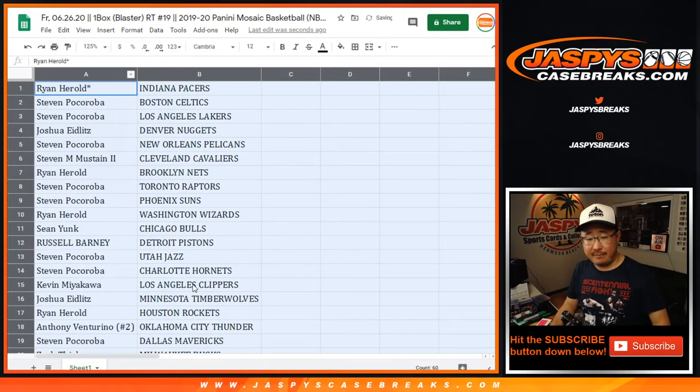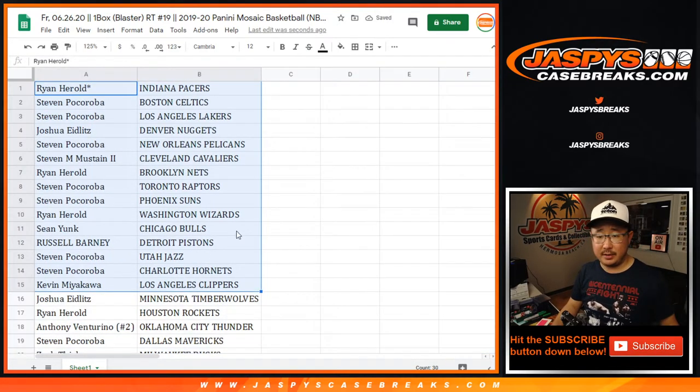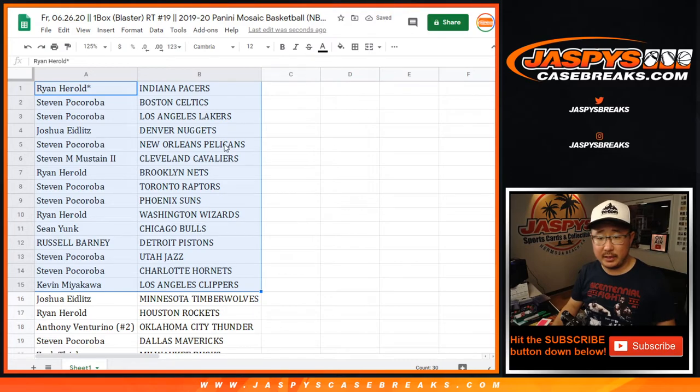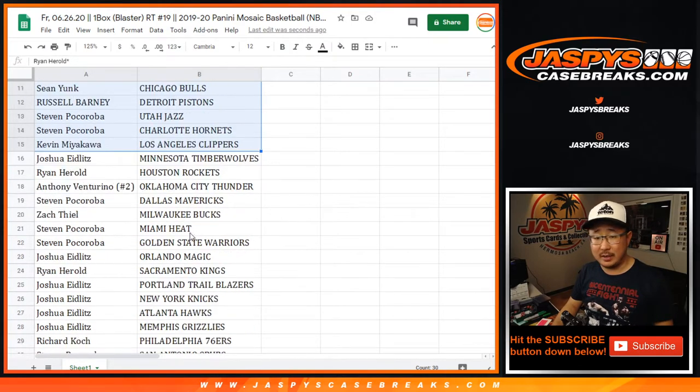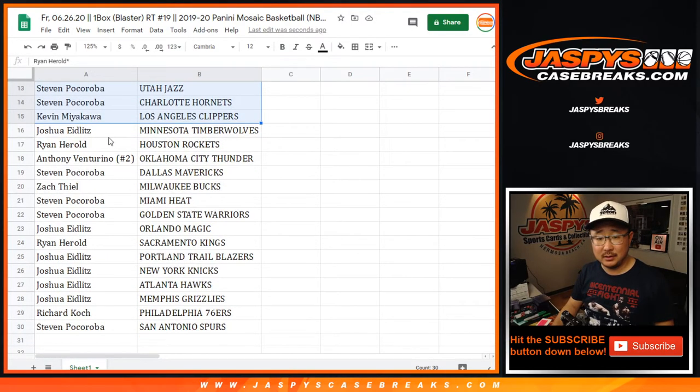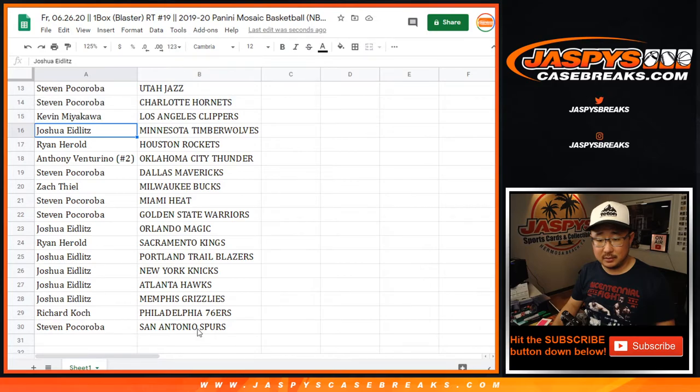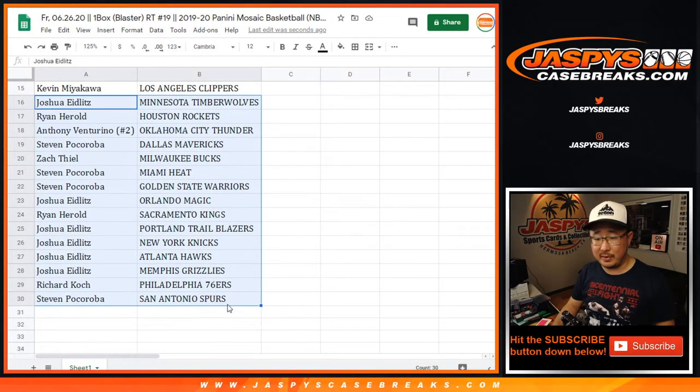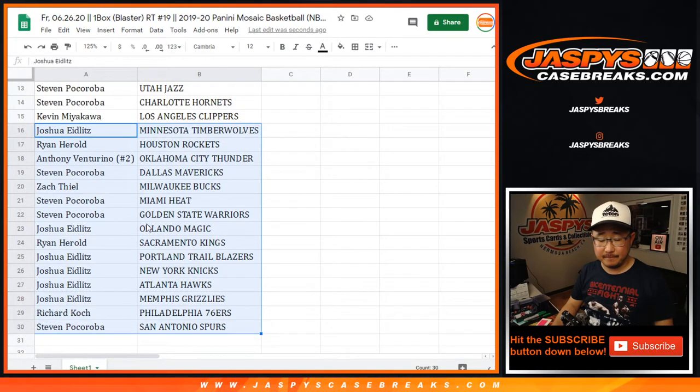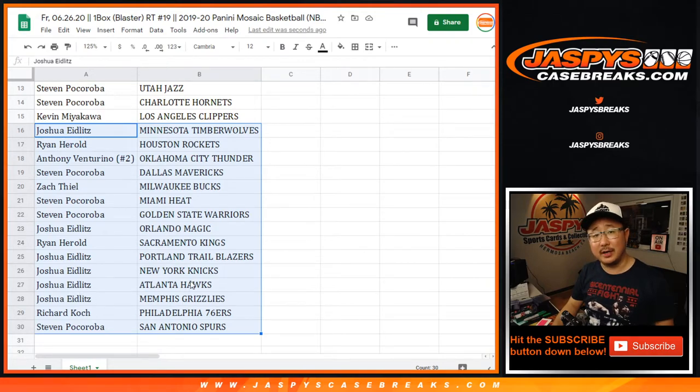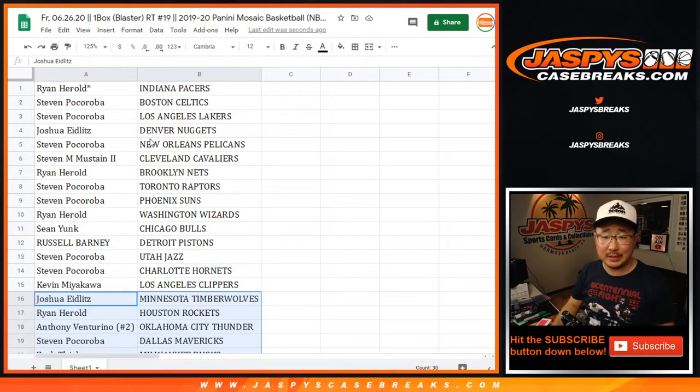All right. Here's the first half of the list right there. Steven P, Pelicans. Just a little blaster box. Preserve my voice with the break itself. Josh with the Grizz. There you go. Those are the important teams anyway.